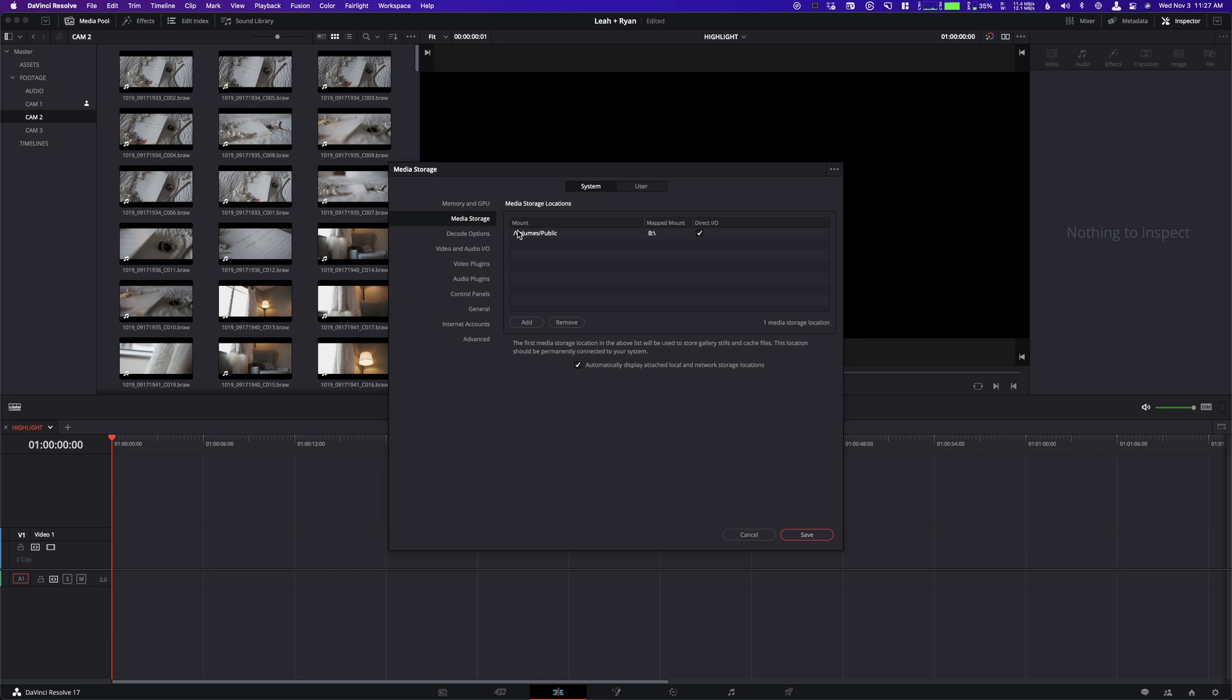And what that's doing is, again, it's telling Resolve, hey, this is what the drive looks like to that other machine. And then what this does is it works perfectly fine. So we're both using the NAS, which in my case is the volumes, in his case is B, it is mapped to the B drive, and it solved it.